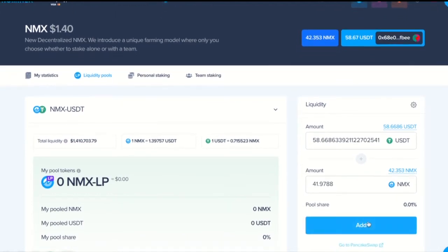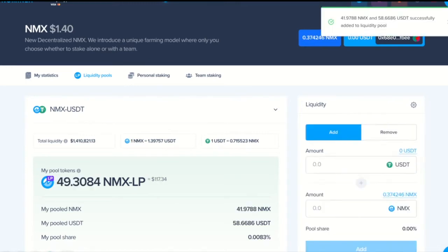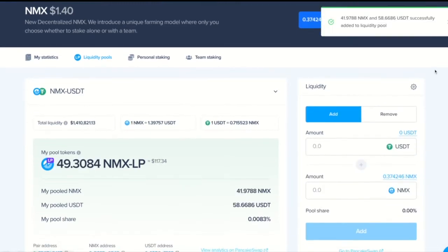We click Add. We confirm this. And as you can see both tokens were successfully added to the liquidity pool.